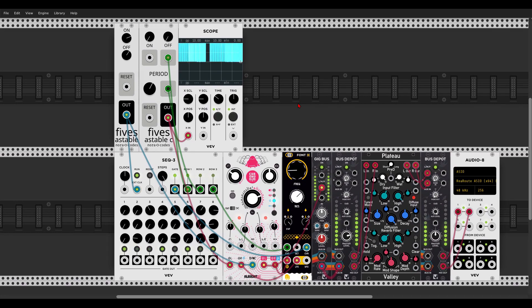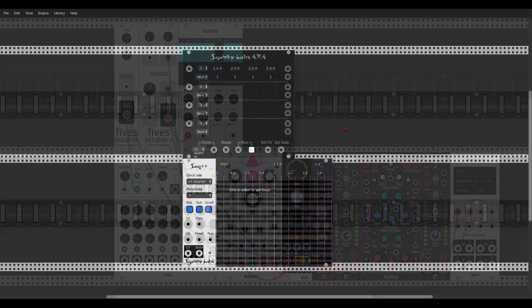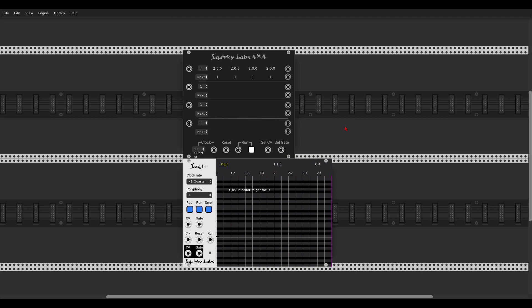Here we have a new sequencer from Squinky Labs — the four times four sequencer, which should work really nicely with the SEC++. To be honest, I didn't get a chance to dive deep enough into it yet, but it's supposed to be a really nice sequencer for creating scenes. Go check it out — Squinky Labs is available for free.